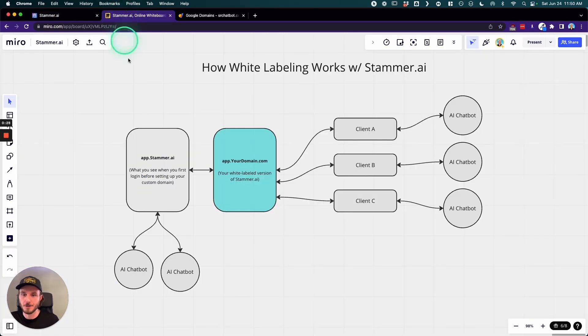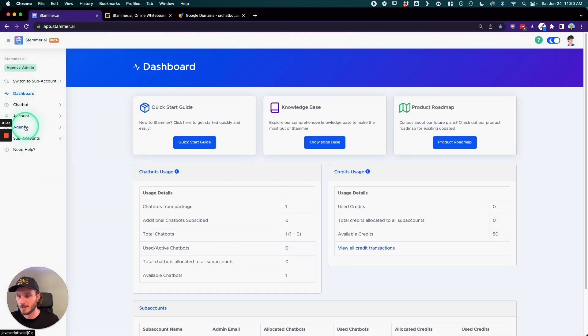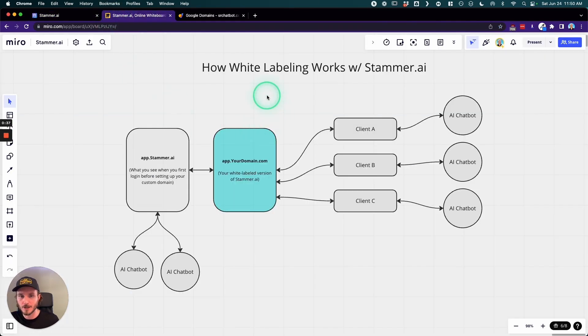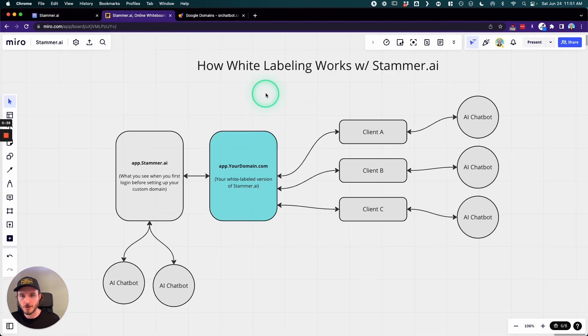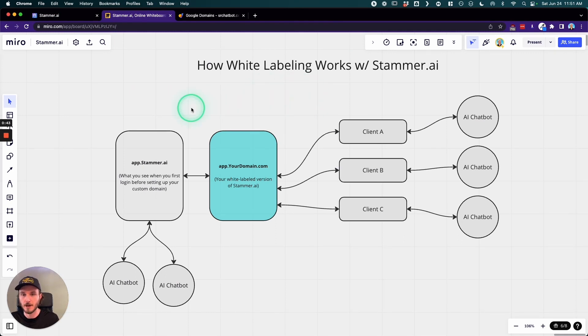So I made a little graph here. Before we go into the technical details of how to actually set this up by going into agency and setting in a custom domain, I wanted to just show you a quick little graph here that hopefully will help illustrate what it is that we're doing here.